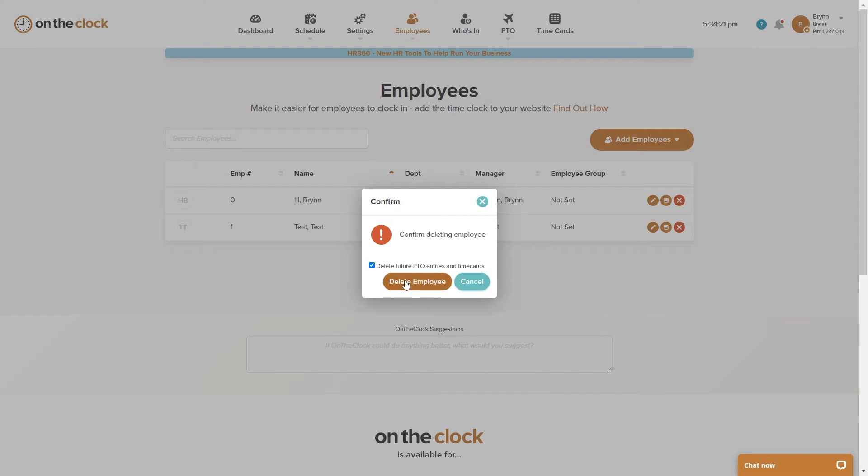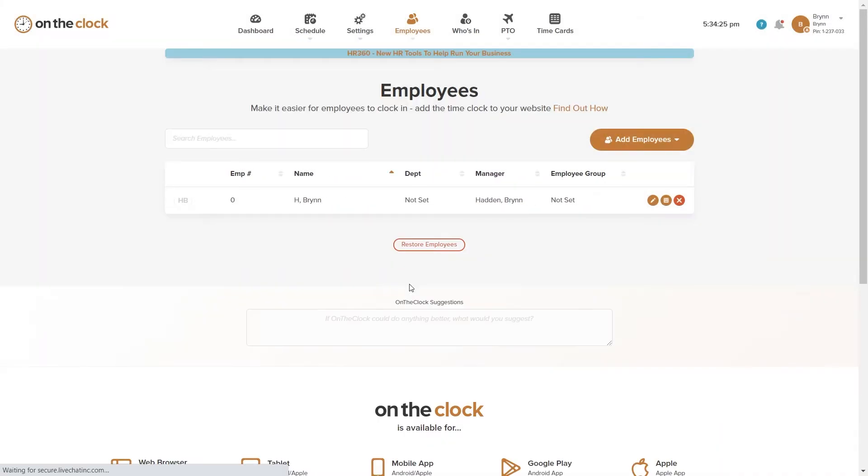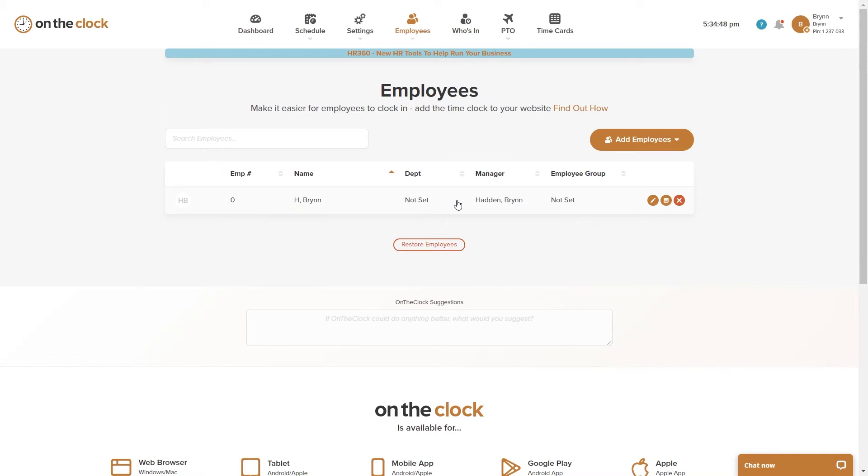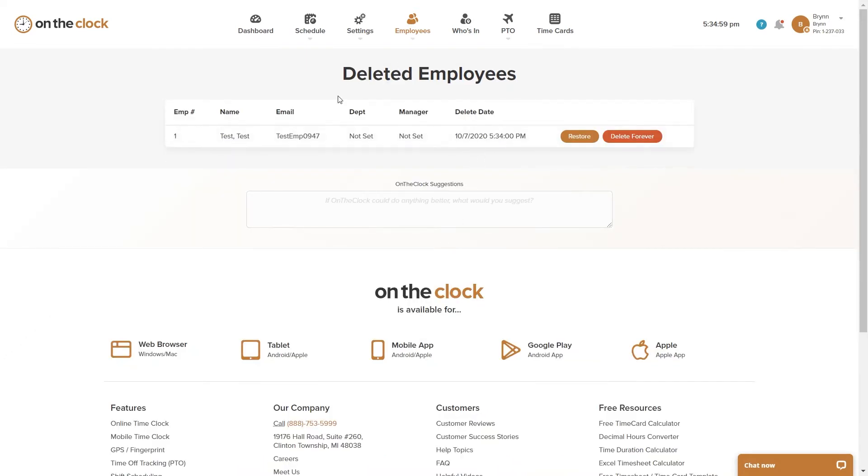I'm going to go ahead and click on Delete Employee and you can see that that employee has been removed from my employee list. If I notice that I accidentally deleted the wrong employee, I can always click here on Restore Employees and I will be brought to my Deleted Employees page.